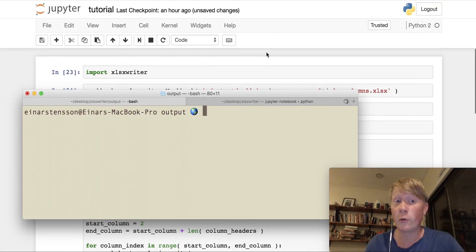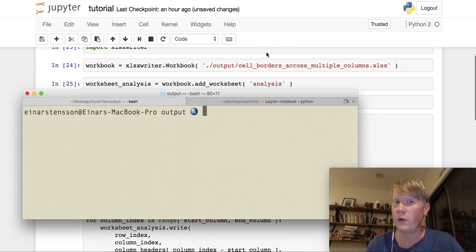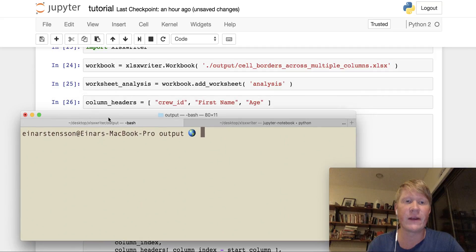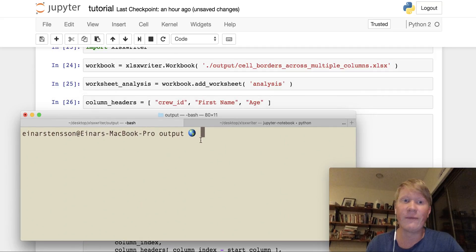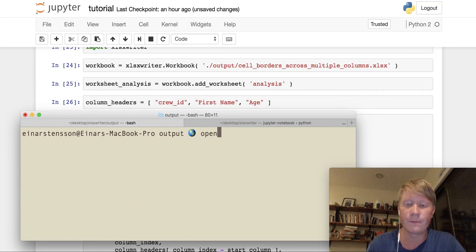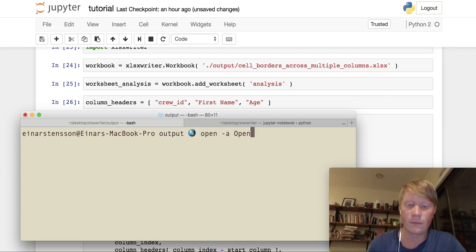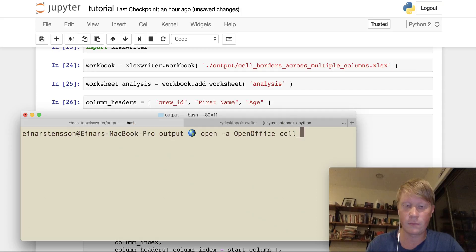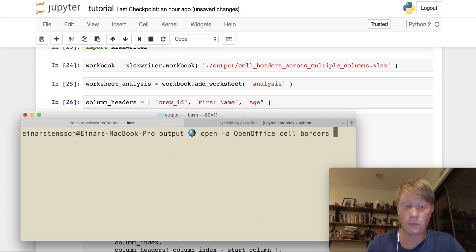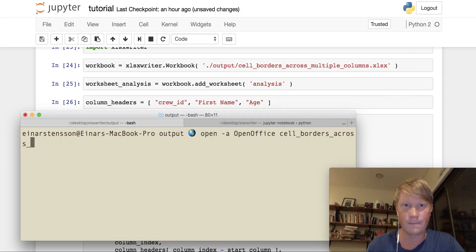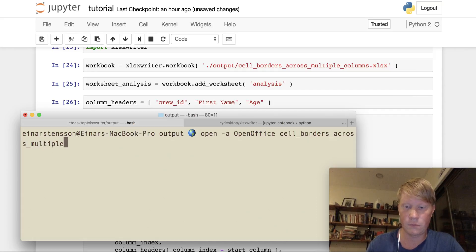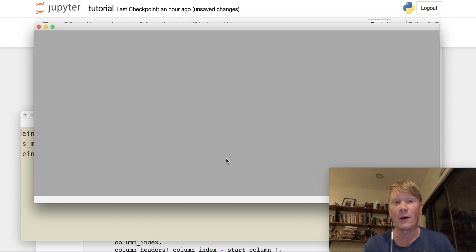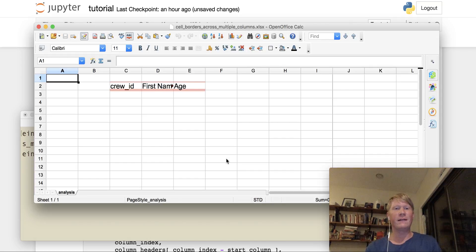Let's open it. I'm going to open it through the terminal. You can just open it through Excel or OpenOffice if you have that. I'm in the terminal. I've navigated to the output folder. So I open that file, and there you have it!